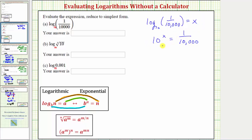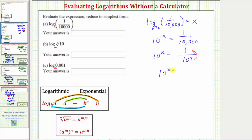We can solve for x by writing both sides of the equation with the same base. We have 10 to the x equals 1 over 10,000, and since 10,000 is 10 to the fourth, we write the right side as 1 over 10 to the fourth. Using a negative exponent, moving 10 to the fourth to the numerator gives us 10 to the x equals 10 to the negative 4. Because the bases are the same, the exponents must be equal, so x equals negative 4, meaning the log expression equals negative 4.